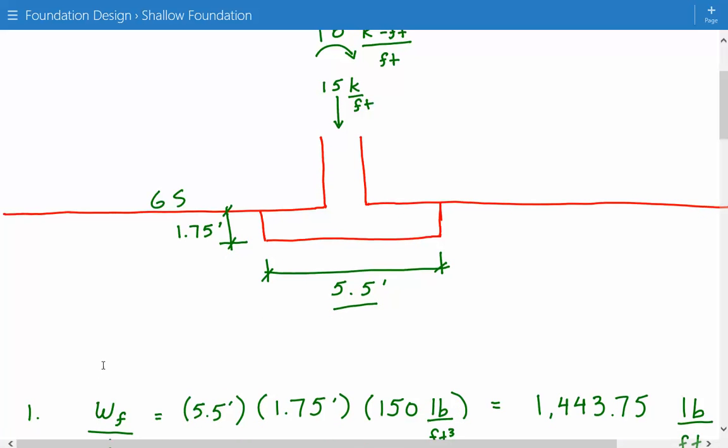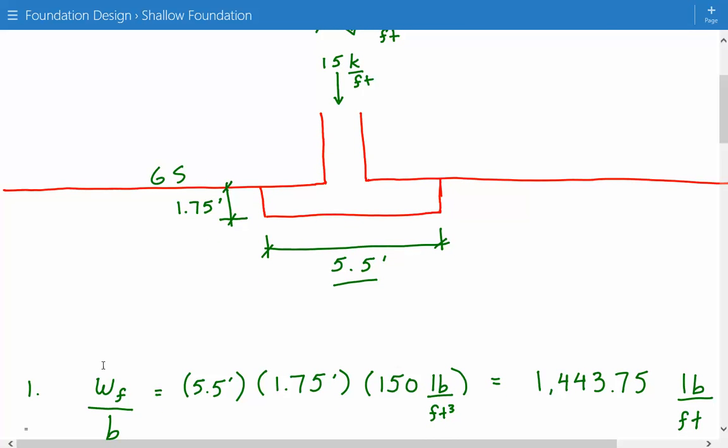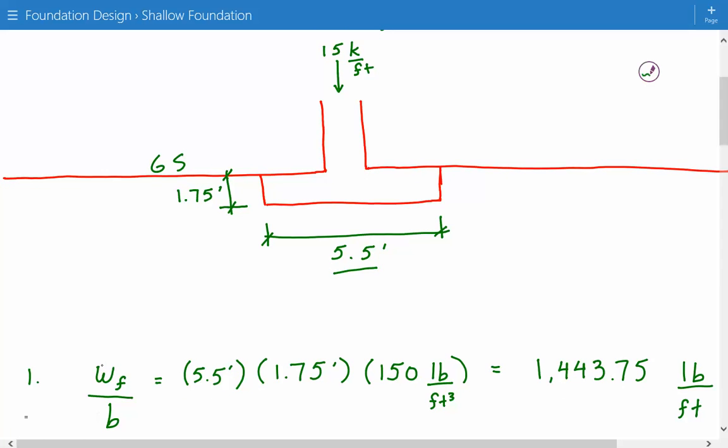The first thing we need to do is calculate the weight of the foundation. Since this is a continuous footing, we're going to express the applied loads as a force per unit length. The weight of the foundation is equal to the width of 5.5 feet multiplied by the thickness of 1.75 feet, multiplied by the unit weight of concrete, which is about 150 pounds per cubic foot. So our weight per unit length is 1,443.75 pounds per foot.